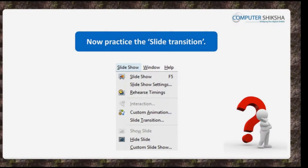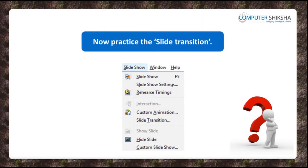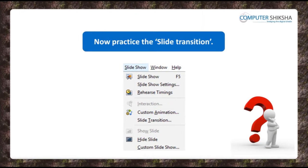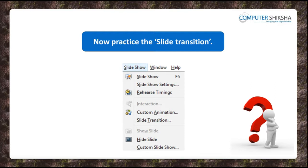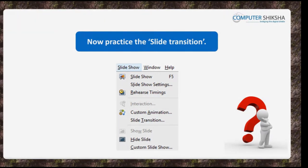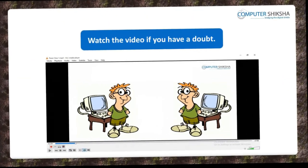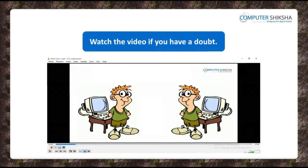Now go ahead and practice the use of slide transition on all the slides. Watch the video if you have a doubt.